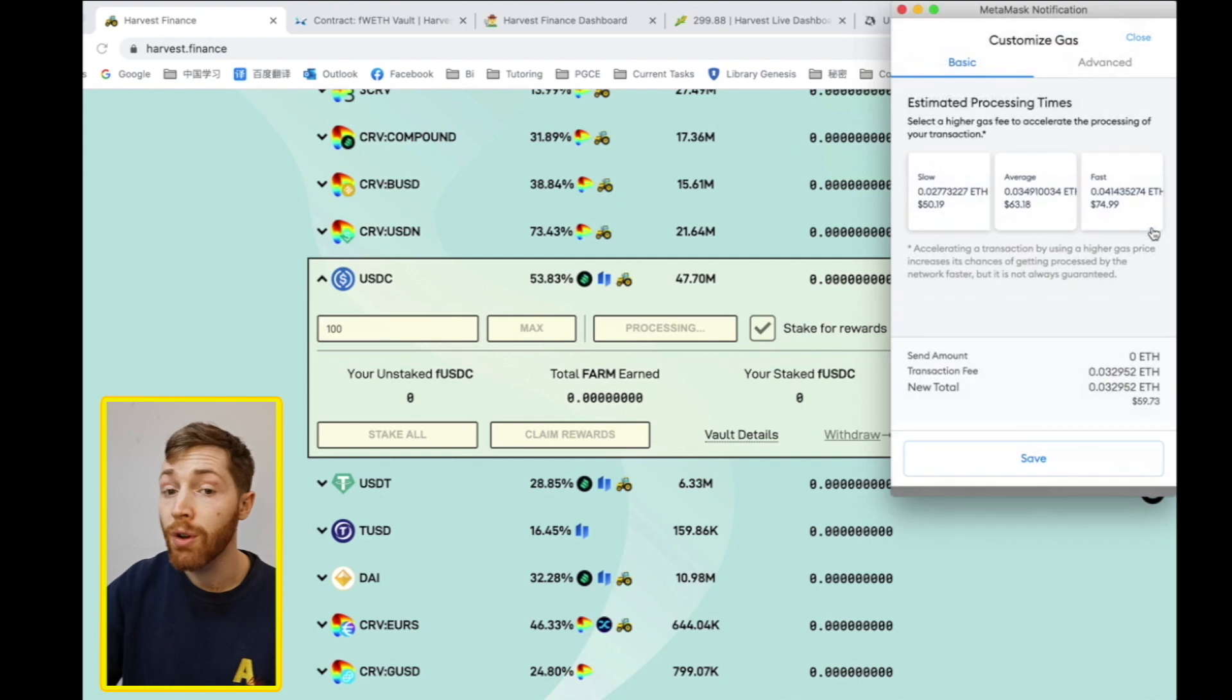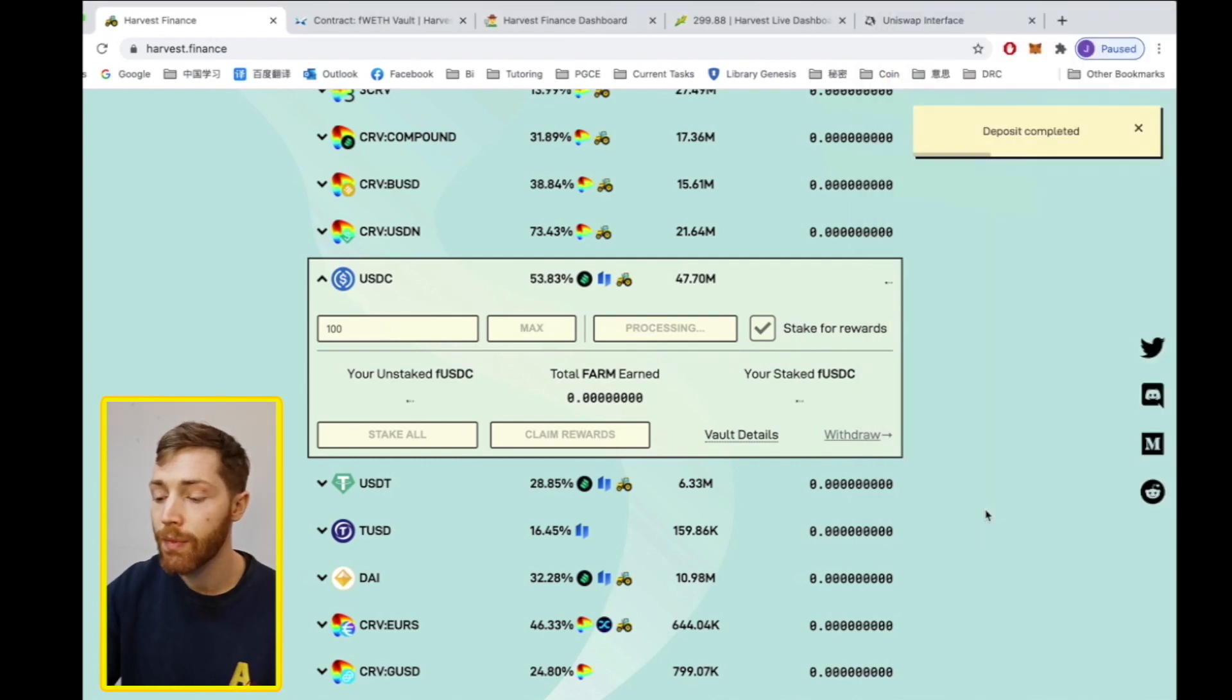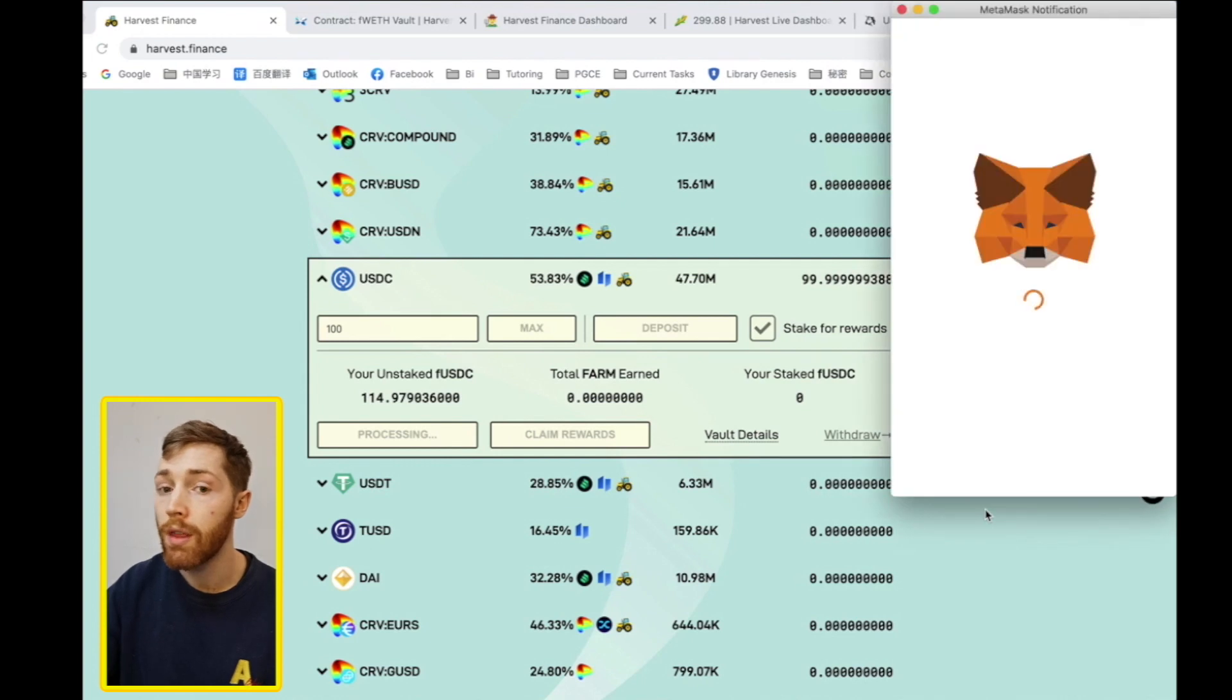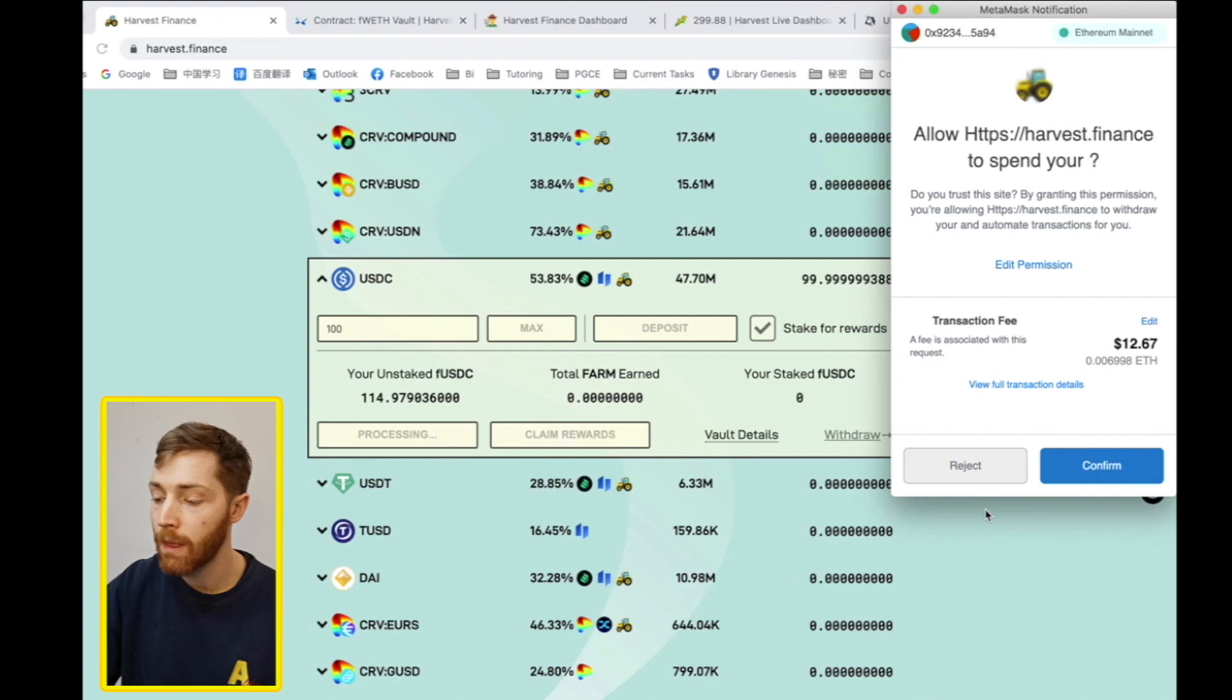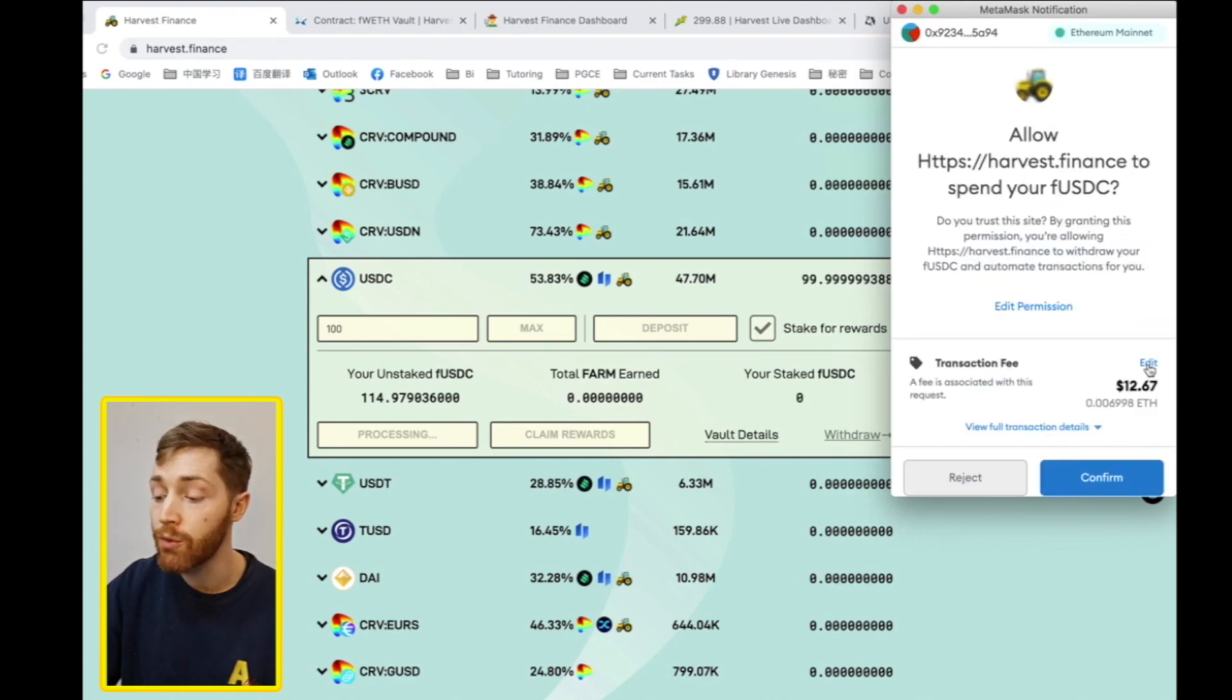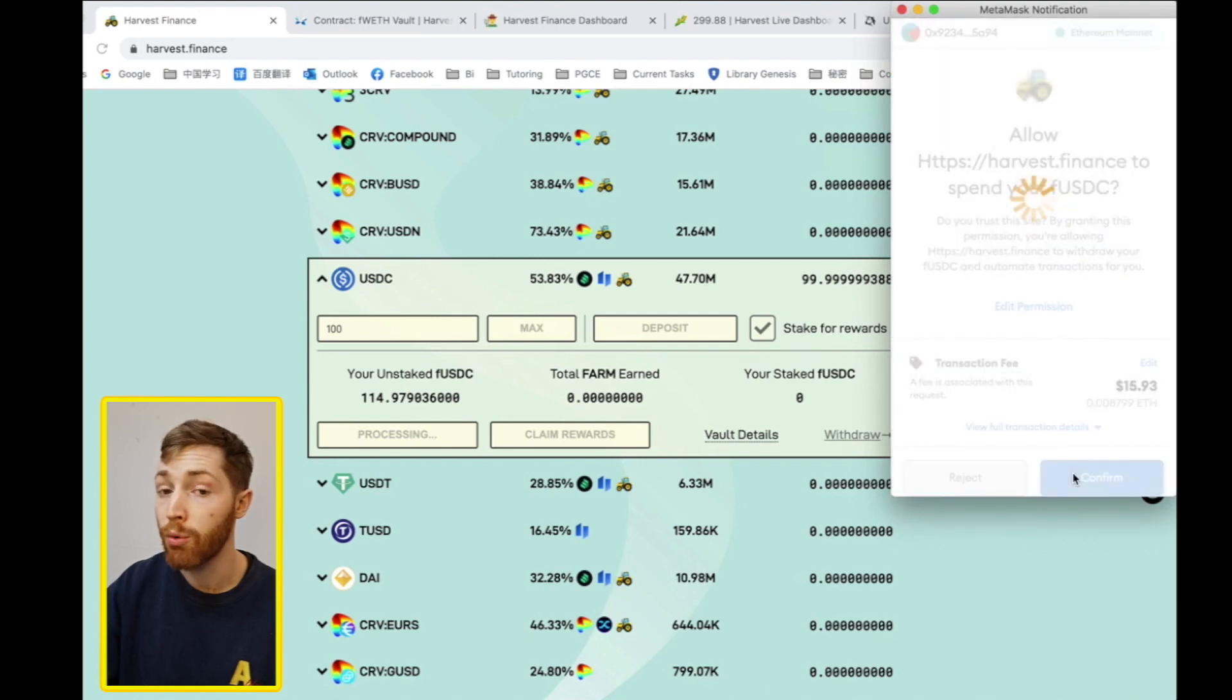The deposit is now complete of your USDC and you will be prompted again to then deposit FUSDC. You must first allow spending, as with any new asset. Approval completed.